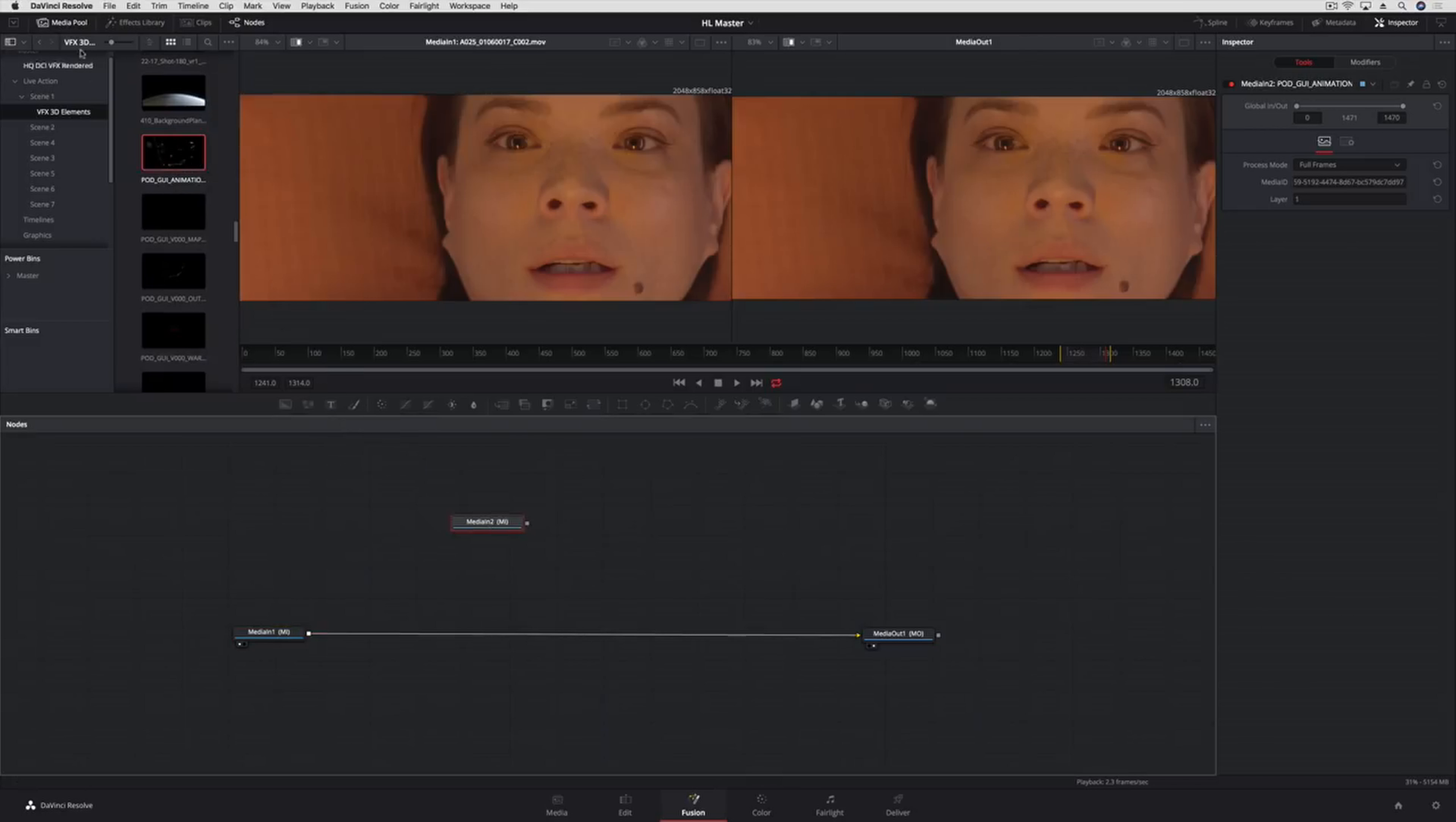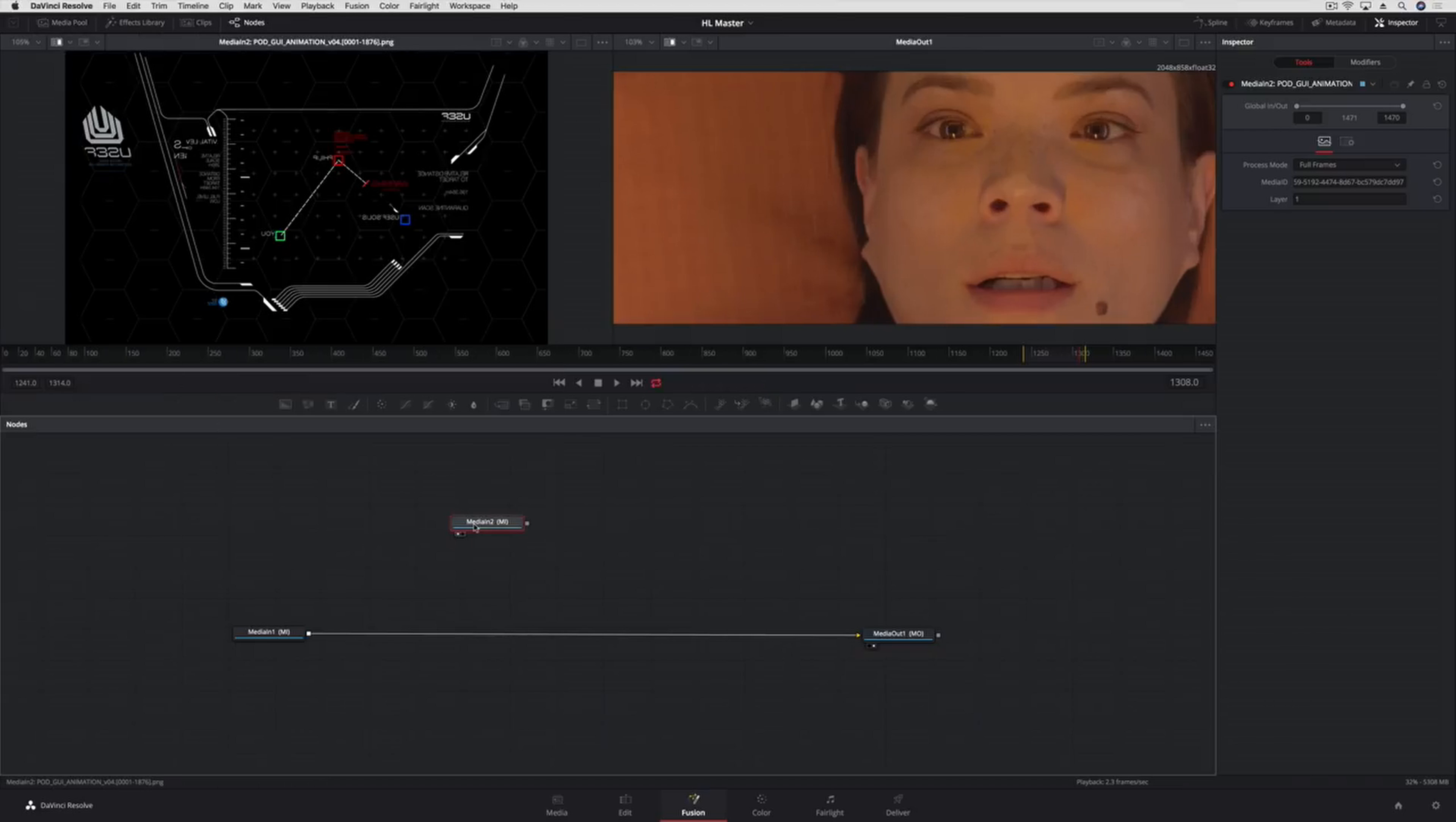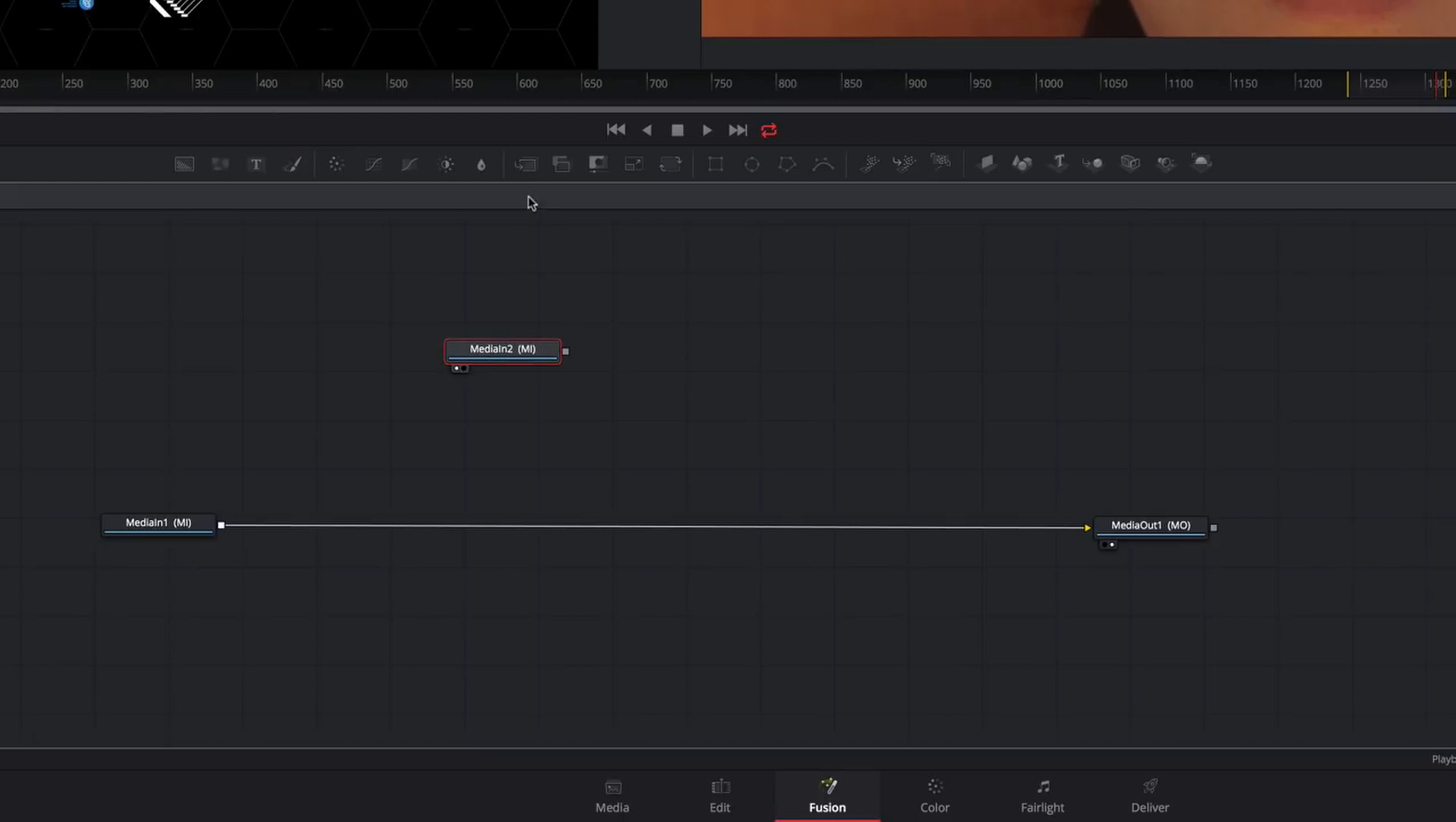Here we'll grab this animated computer graphic and press the 1 key to see it in the viewer on the left. Now we'll add the Merge tool, which is one of the most common tools for combining two images together.